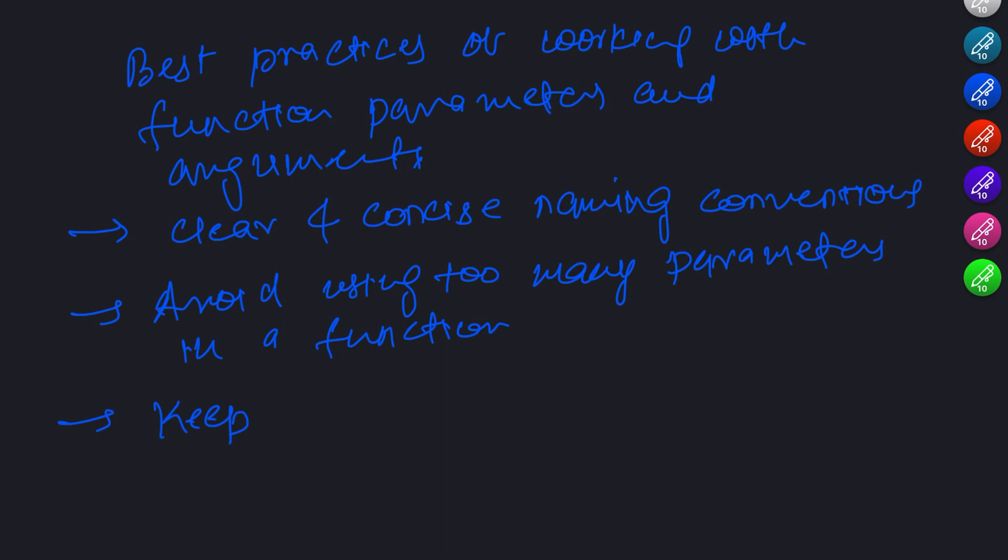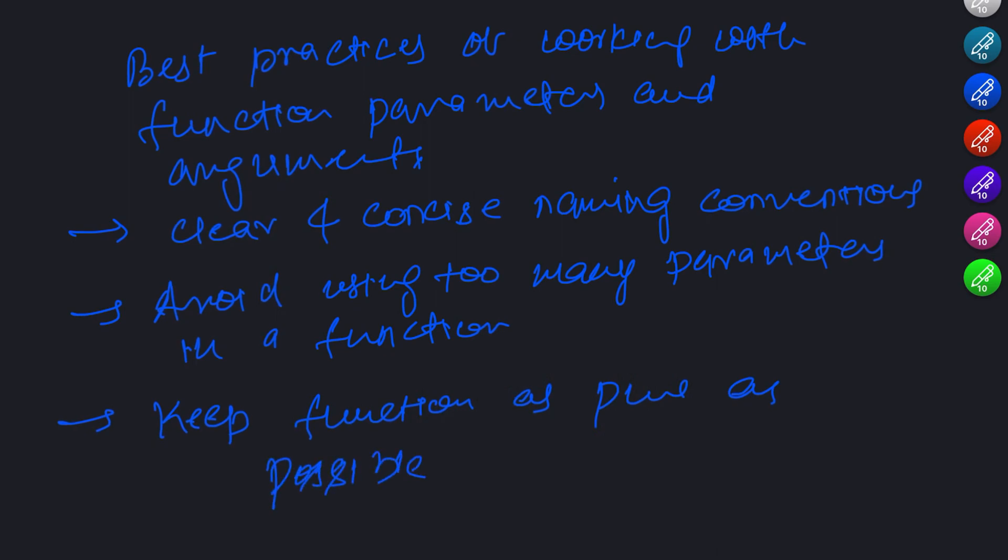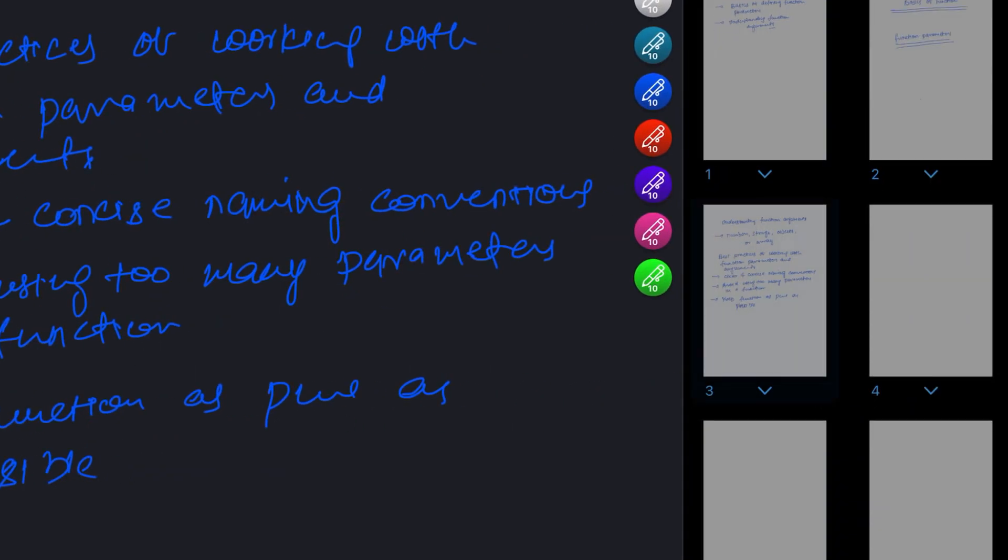Lastly, we should try to keep our functions as pure as possible. This means that a function should not modify its parameters or have any side effects. Instead, a function should return a new value or object based on the parameters it receives.